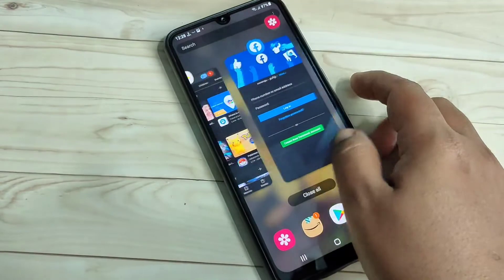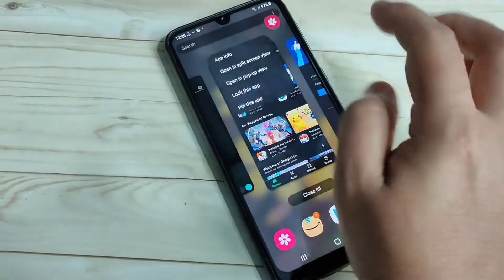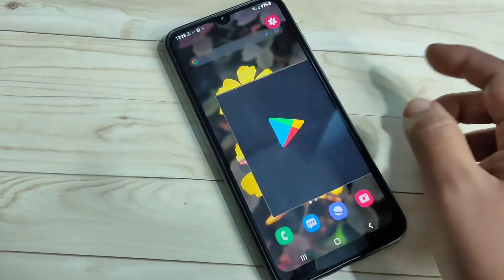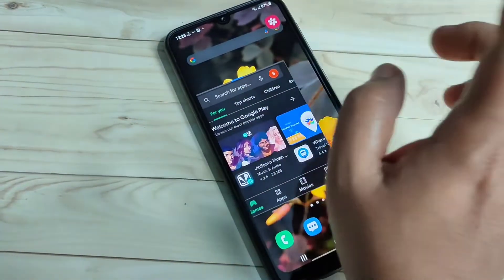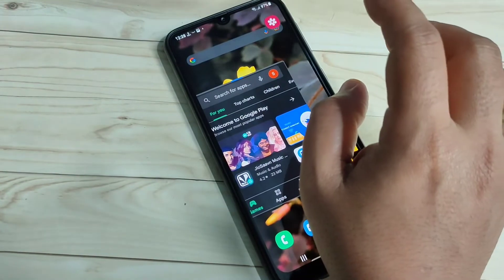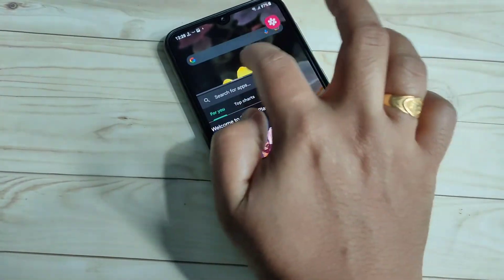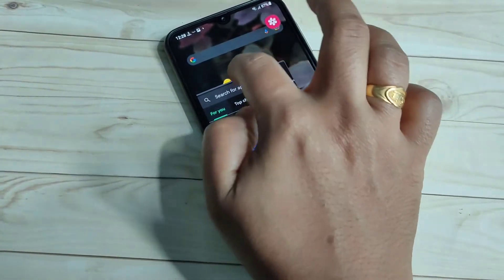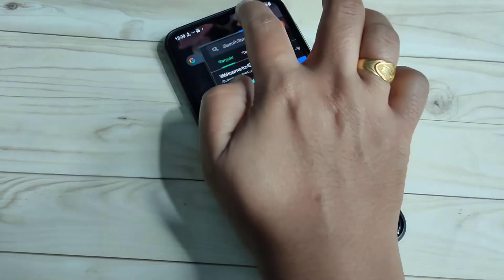Open one more application — Play Store — and tap 'Open in pop-up view.' You can move the pop-up window anywhere on the screen by tapping the blue line and dragging it to any position.